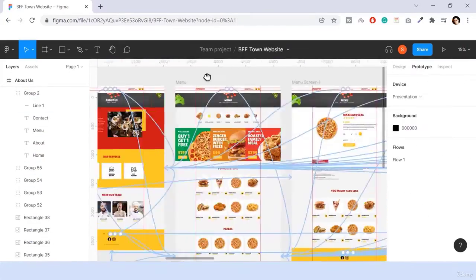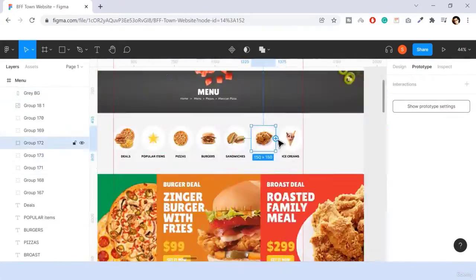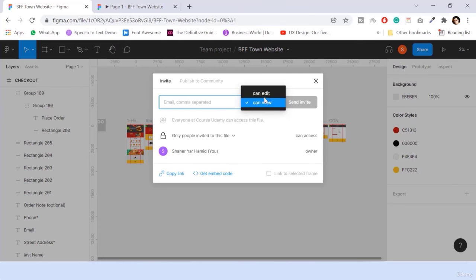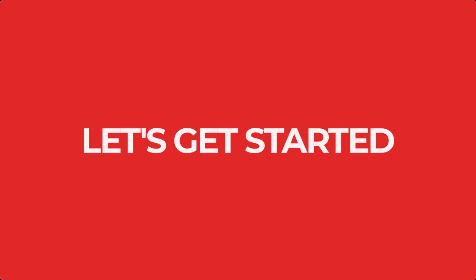And in the last, we'll see how to share our website with other team members or stakeholders. We have a lot to show you. So without any further ado, let's get started.